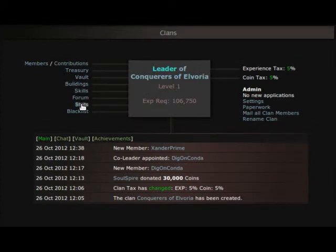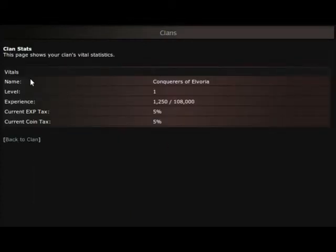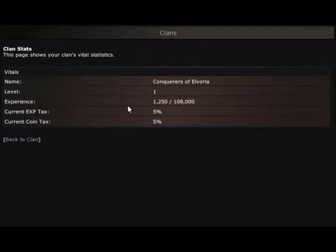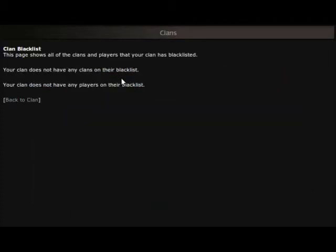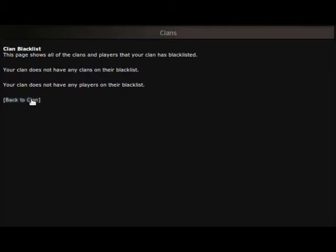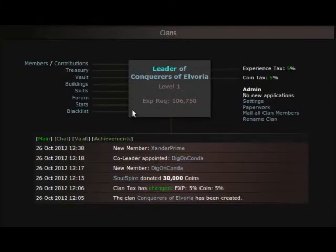And then stats. Current stats of this guild. Of course it's showing my name, my level, experience is 1,250 out of 108,000, what my taxes are for XP and coin. And then blacklist, well we don't have anything blacklisted right now so I'm not too worried about that. I saw you can blacklist clans. I'm not sure if you can blacklist other players as well. Not sure when that will come into play. I'm not too concerned about it. I haven't really had any problems with the game so far.